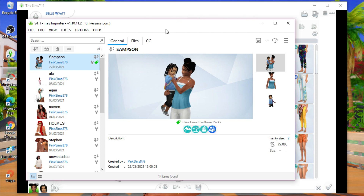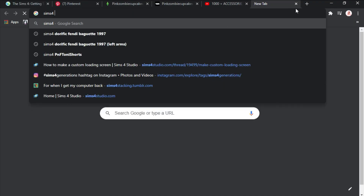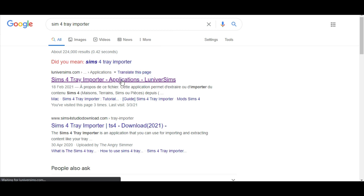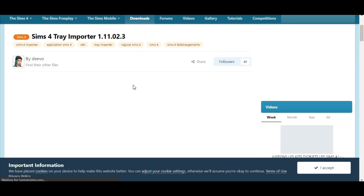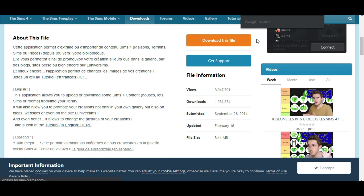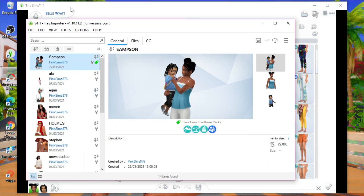I'll link the Sims 4 Tray Importer in the description box below — all you have to do is type 'Sims 4 Tray Importer' in Google. You scroll down and click download. The file comes in a zip, so you'll need to unzip it — I'll also link WinRAR, which is the app you need to unzip folders. Once you unzip and install it, it will open and populate on your screen.